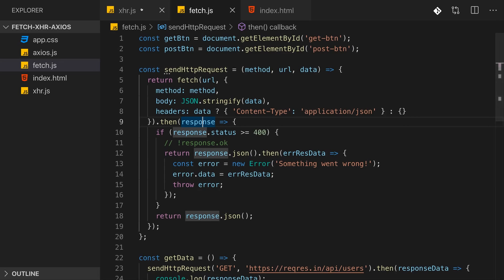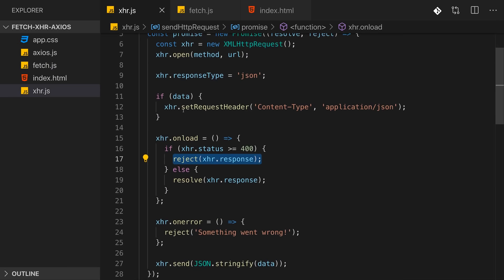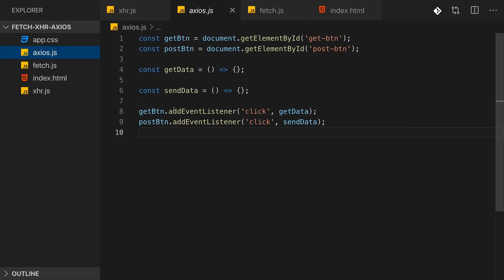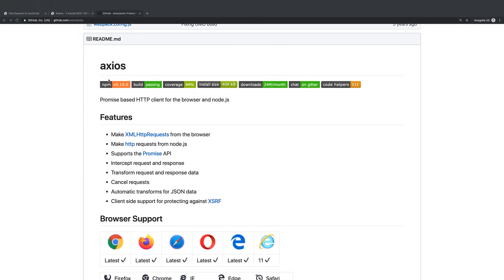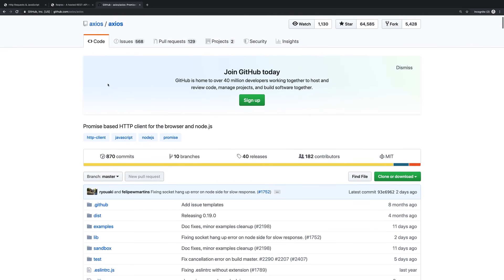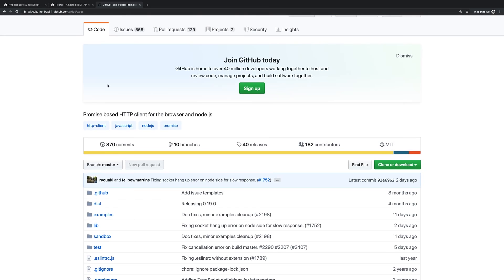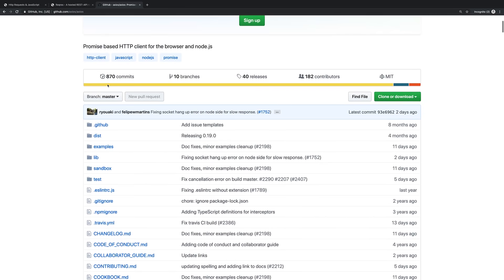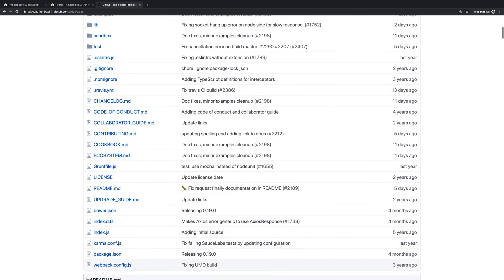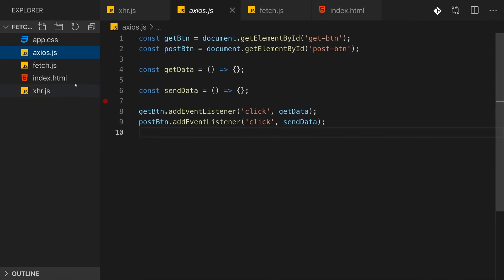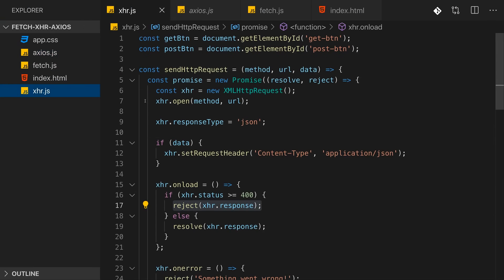So now after the Fetch API and XMLHttpRequest, let's have a look at Axios. Axios is a third-party library, a JavaScript library which we can use in any JavaScript project. It uses promises and nonetheless builds up on XMLHttpRequest, so it basically does what we manually did here in the first video where we wrapped XMLHttpRequest and promisified it.